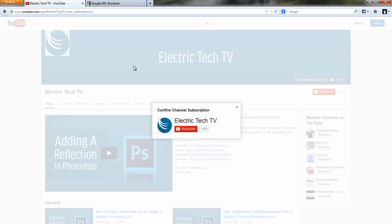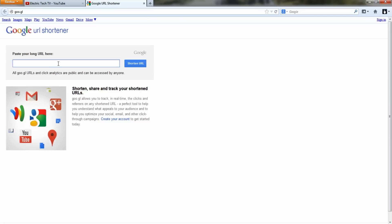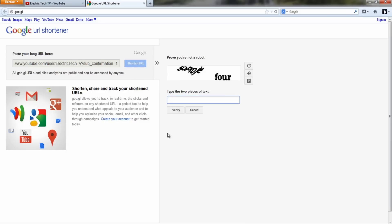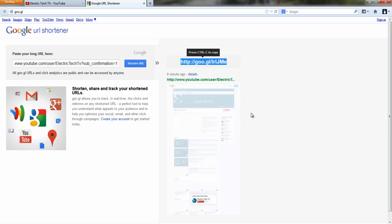I'm going to copy that whole link now, and to make it even shorter I'm going to go to Google's URL shortening service, just paste the link in there, click Shorten — you might have to fill in a CAPTCHA code — click Verify, and you've got your link.